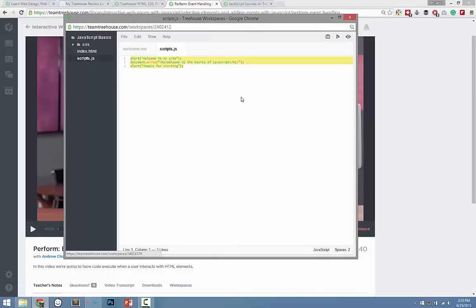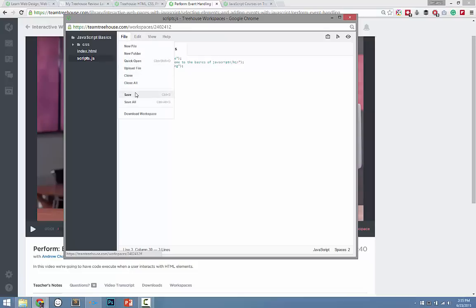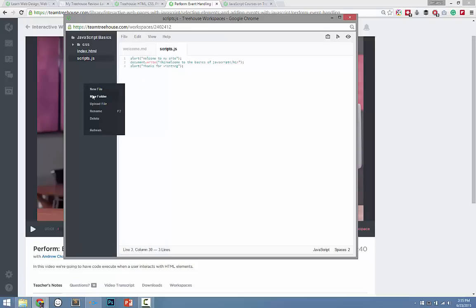You can see their syntax highlighting. You can save, upload files, create new files and new folders. What this does is it acts as a text editor right there in your web browser. So you don't have to worry about downloading a text editor, getting your server configured, or getting things set up — it's all right here in your web browser.